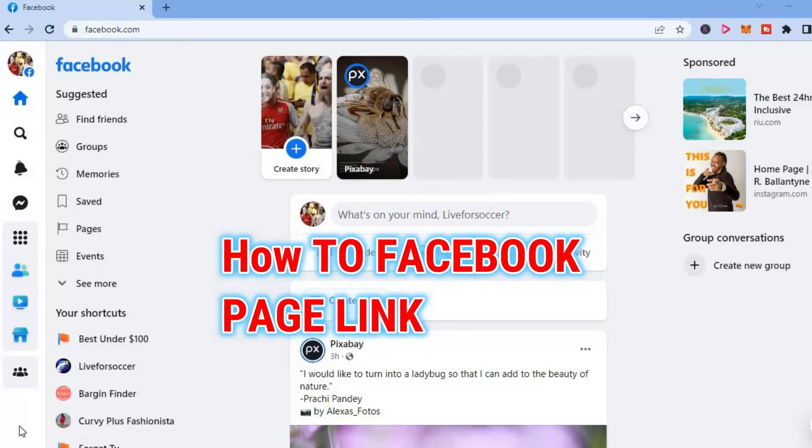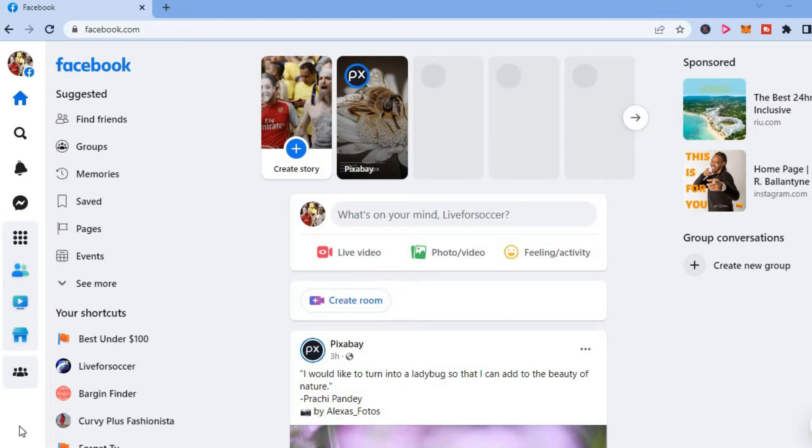Hello, welcome to Simple Answers. In this video I'll be showing you how to find your Facebook page profile link on computer.